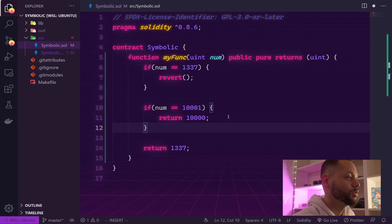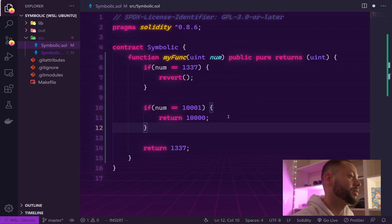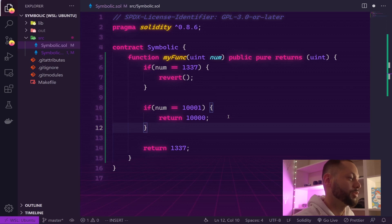Nobody actually codes like this, but I'm doing this to illustrate a point which will lead us into a tool we can use in DapTools called symbolic testing, which will help us not to actually code like this but to code more correctly.